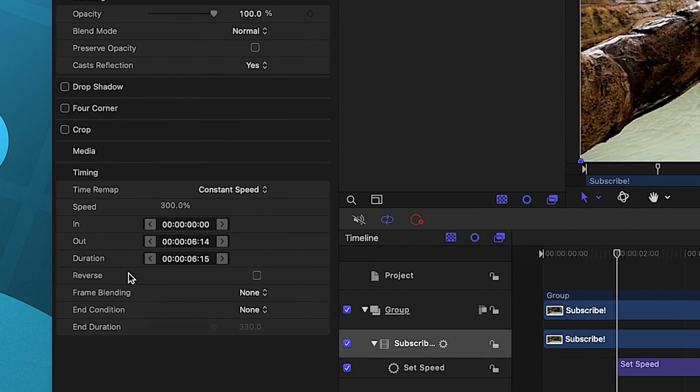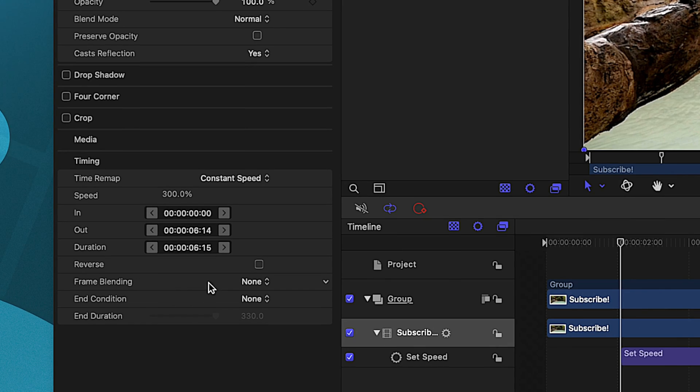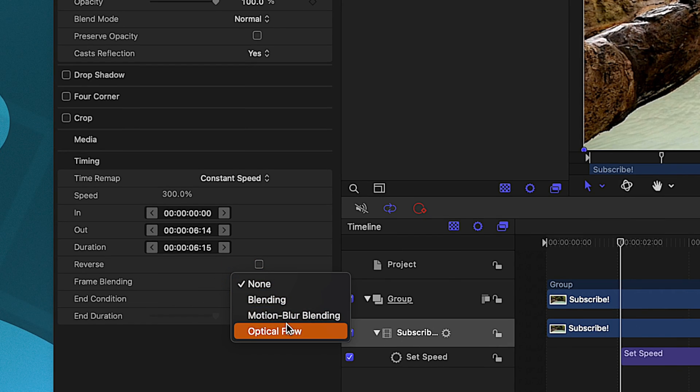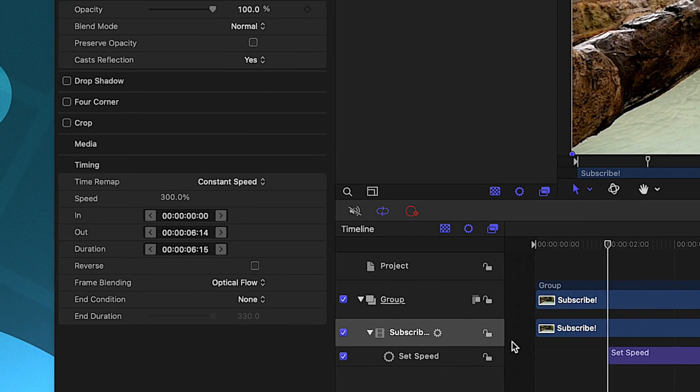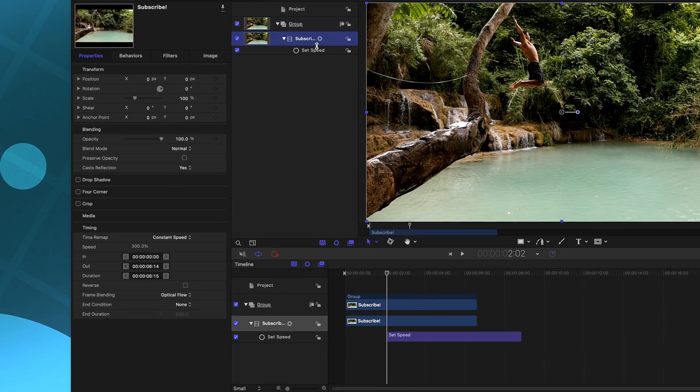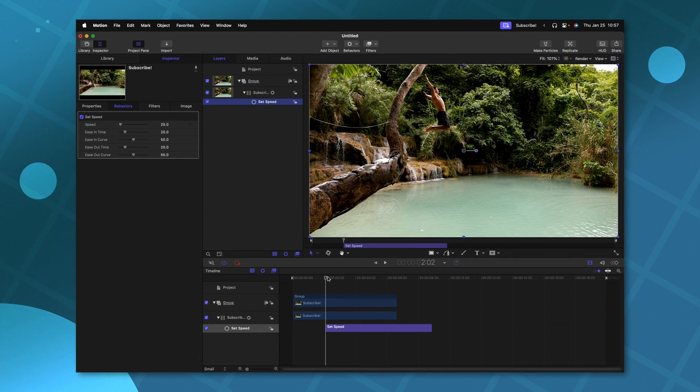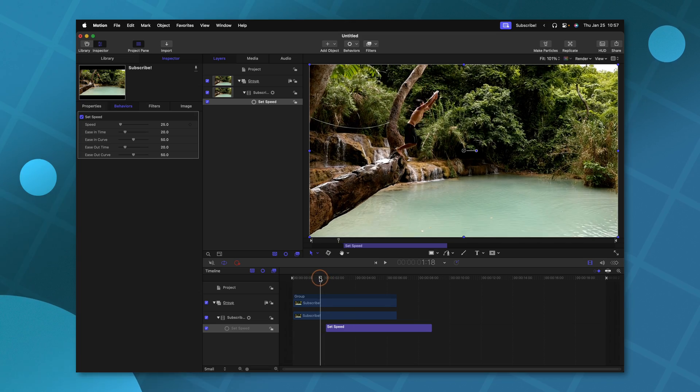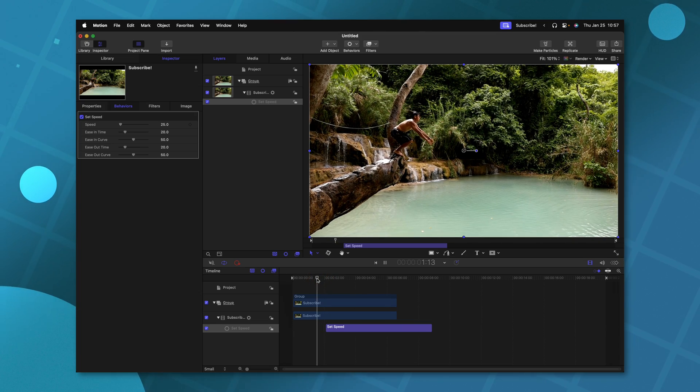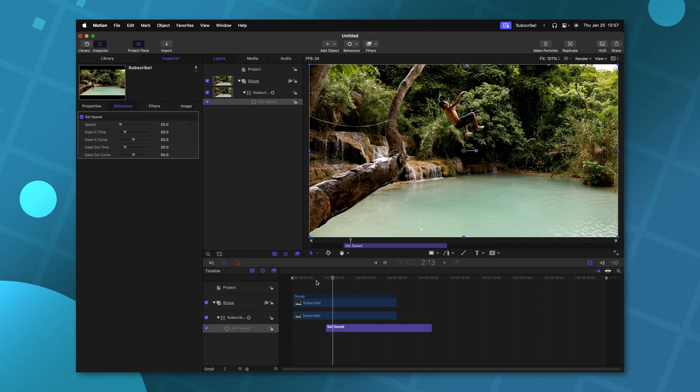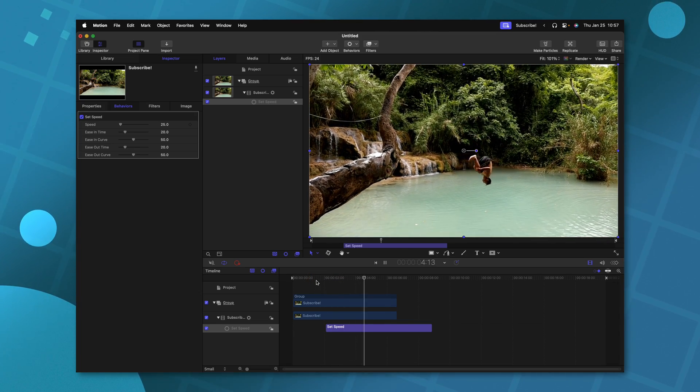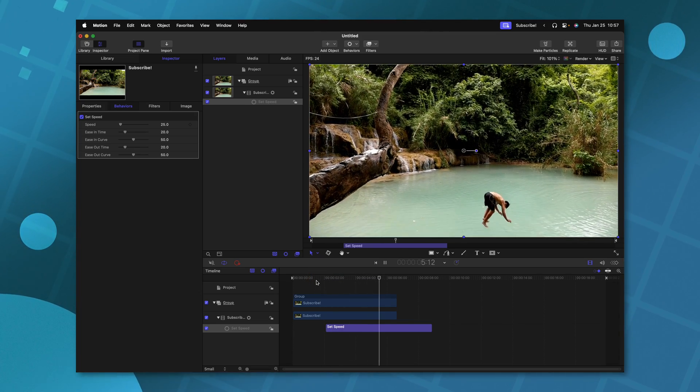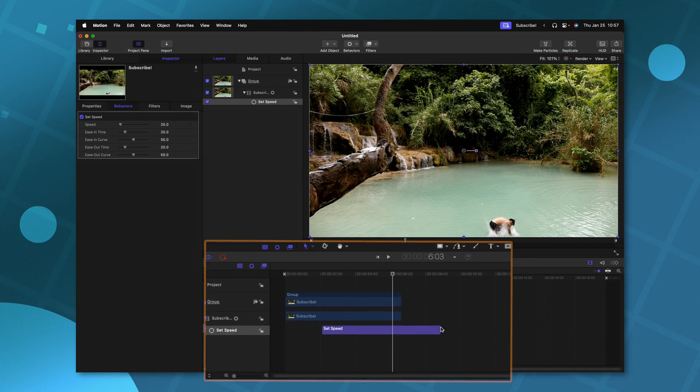We could even go another step selecting our clip, we could go down to the frame blending and change it from none over to optical flow. Reselecting the set speed, let's go ahead and play back and see how that looks. You'll see it slows way down to that 25% speed.